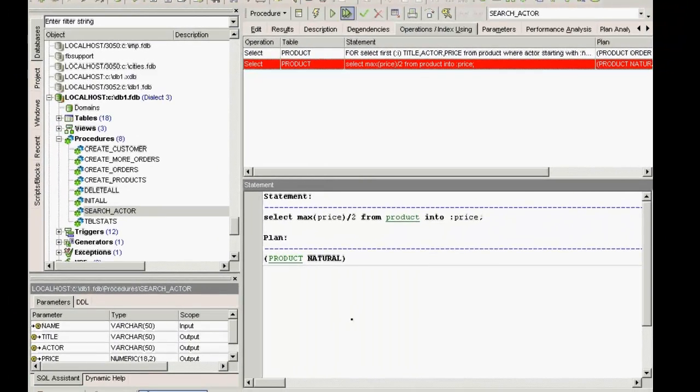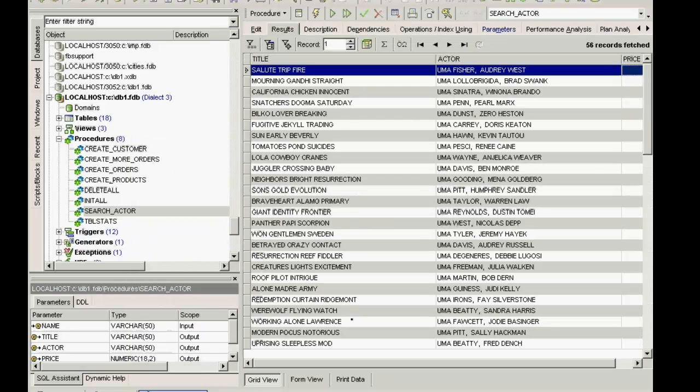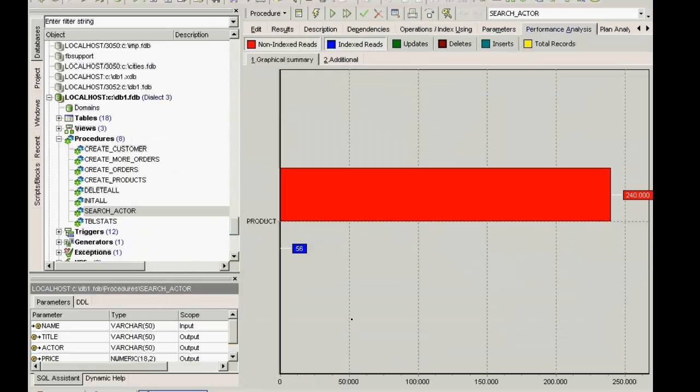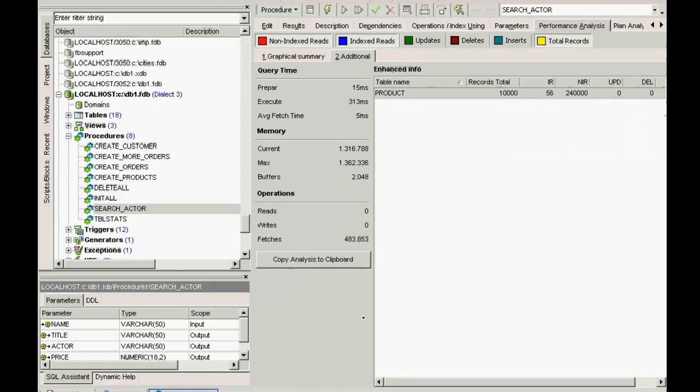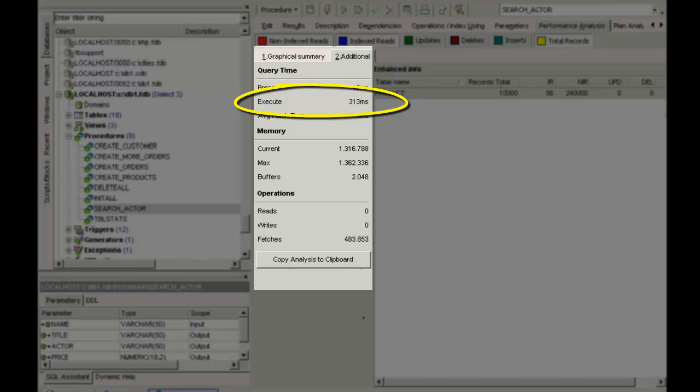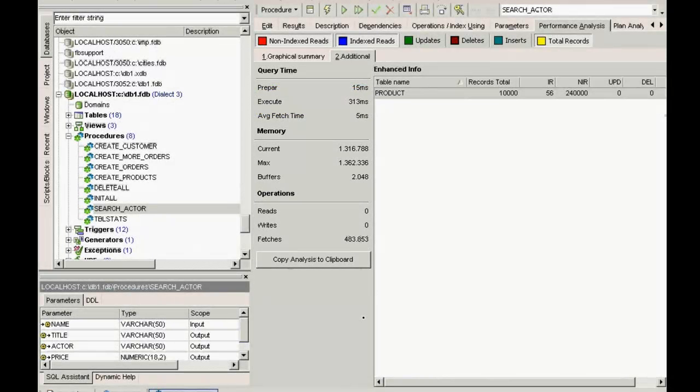If I execute this and search for Yuma, and then take a look at the performance analysis, I can see that there were 240,000 operations performed on the product table, although there are only 10,000 records altogether in this table. Such a performance analysis with any procedure indicates you should urgently re-look at and rethink your coding.